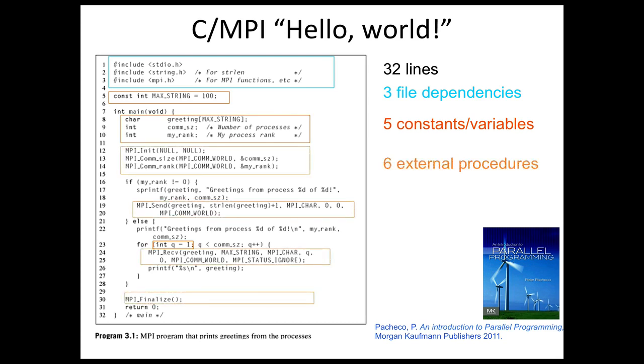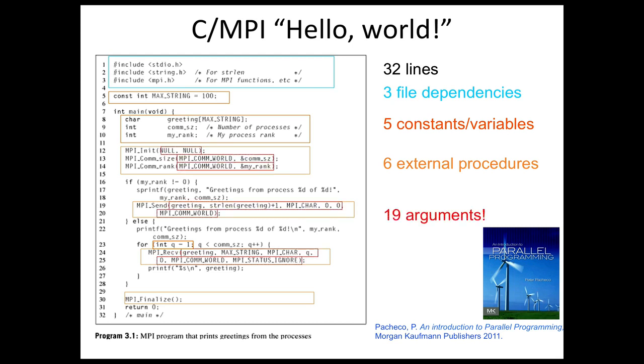There are six procedures external to the language, those being the MPI procedures that are called. And there are 19 arguments that have to be passed to those procedures.